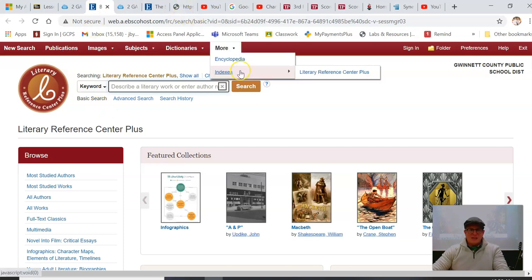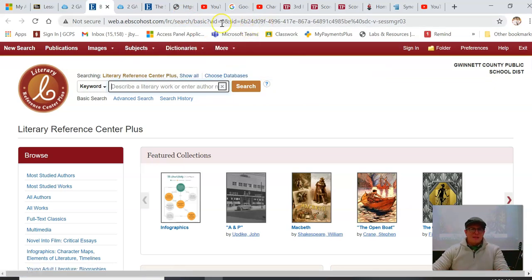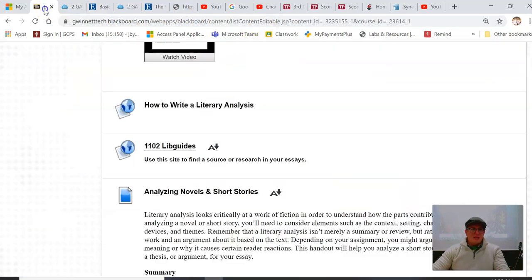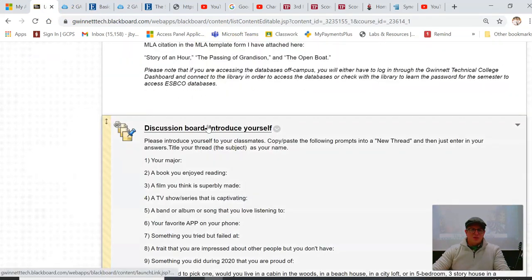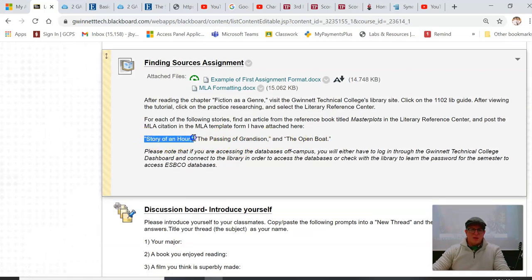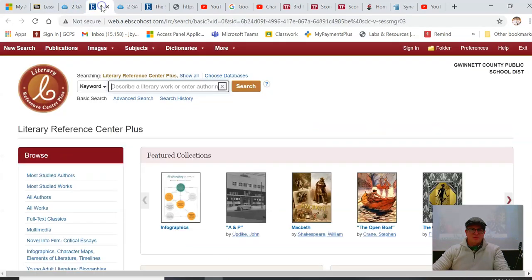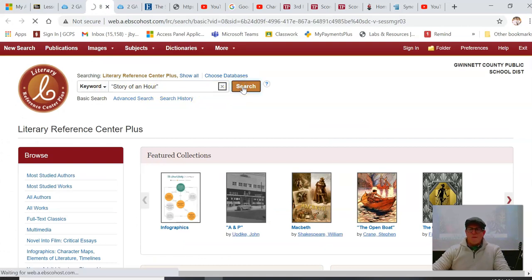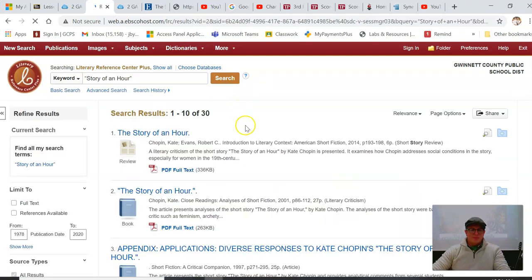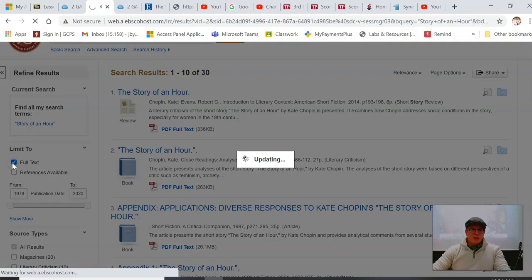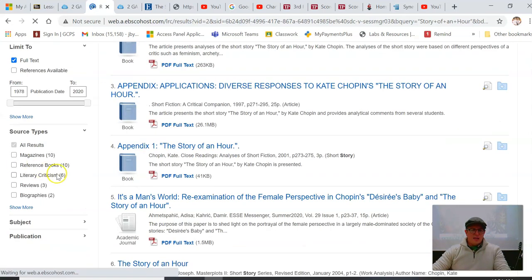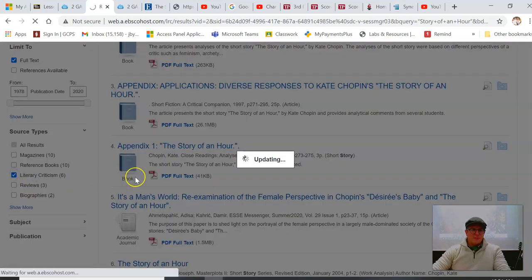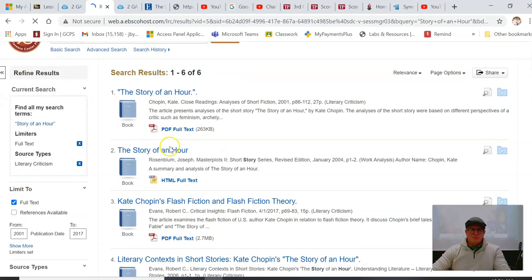You don't actually have to go to whatever the assignment asks. This is fine, Literary Reference Center. This is a great place. Now the assignment did ask us to look up an article for each of these stories, so you can copy and paste The Story of an Hour, paste, search.